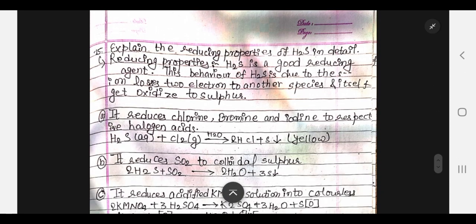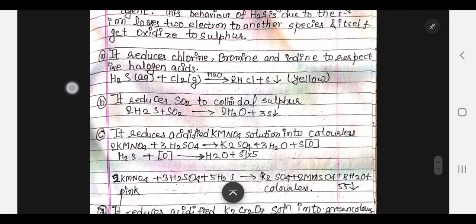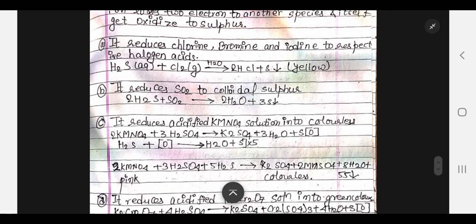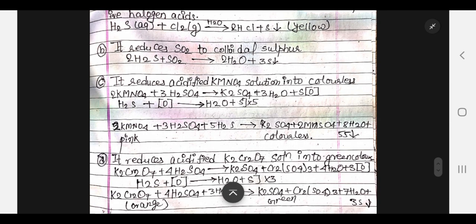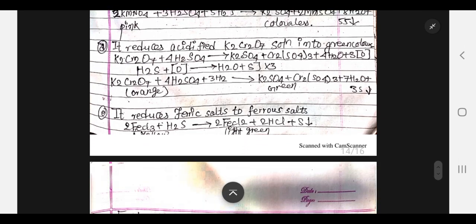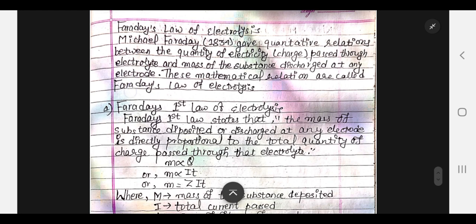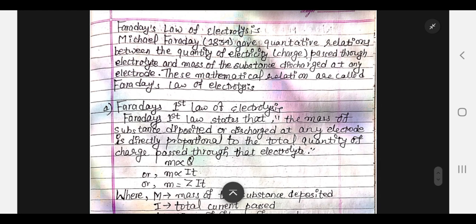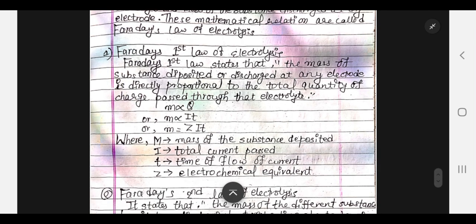Explain the reducing properties of H2S in detail. H2S reduces chlorine, bromine, and iodine to their respective halogen acids. Next, Faraday's laws of electrolysis — there is already a video solution for the 2078 question paper explaining this.